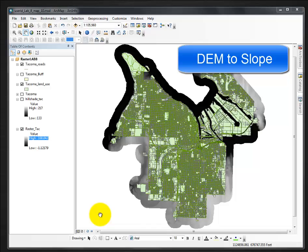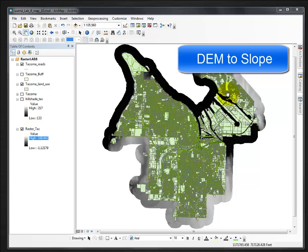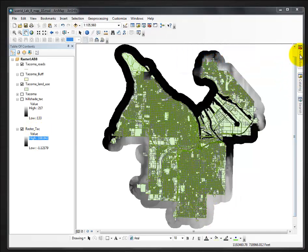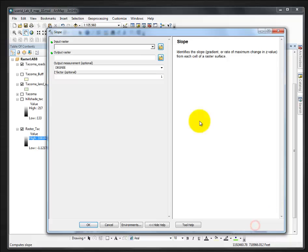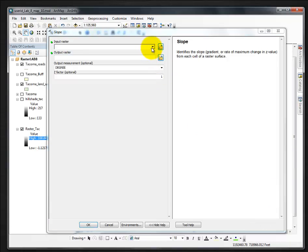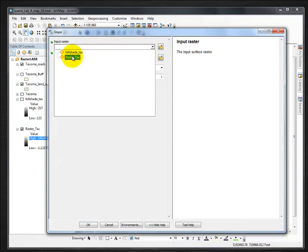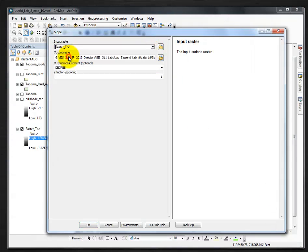This short video will demonstrate how to take your raster digital elevation model and turn it into a slope map or slope layer. Go to your toolbox, Spatial Analyst, Surface, and Slope. Our input is again our raster DEM.